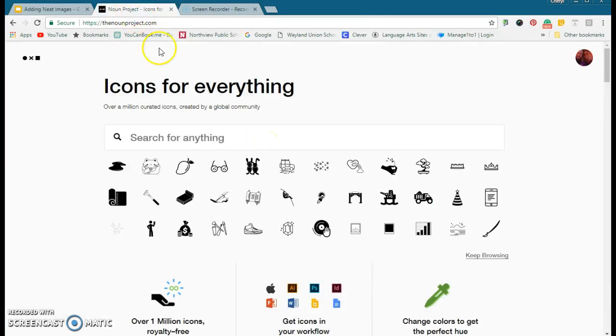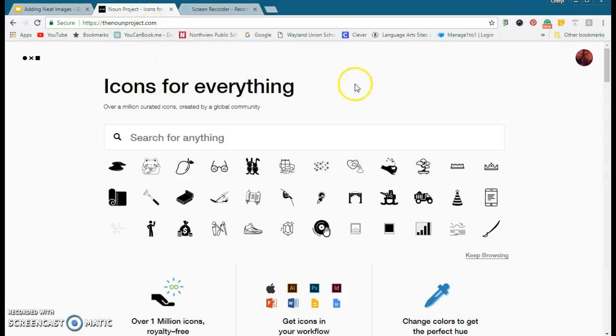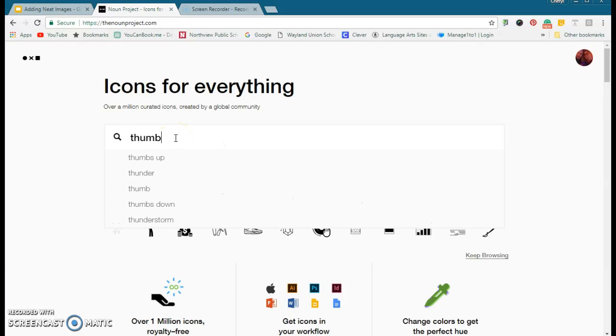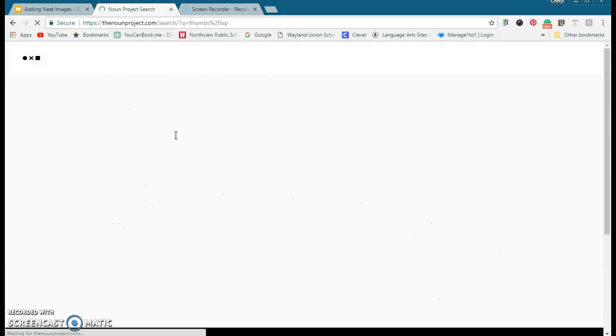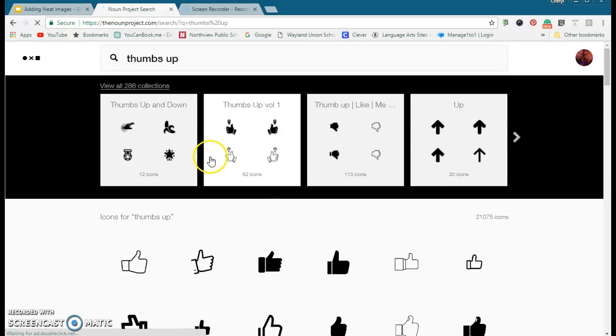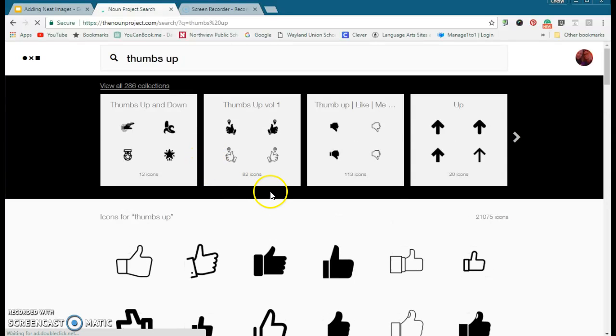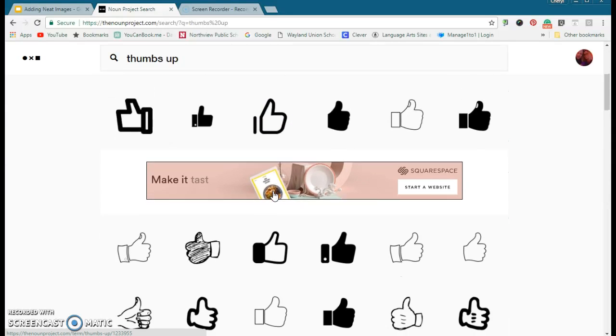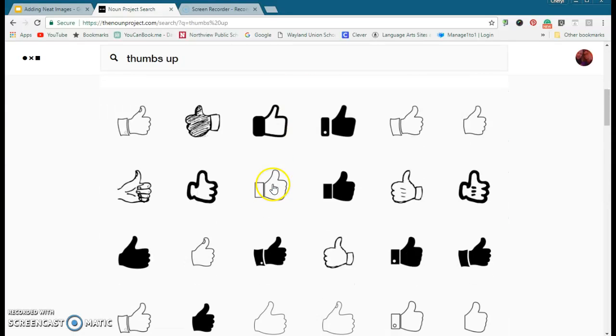...is called the Noun Project, so thenounproject.com. I suggest you get an account—you can get it through an email or Facebook, and I have it through my Facebook. Let's just say I want to search for thumbs up here. They have a lot of icons and images, and as I'm looking through...